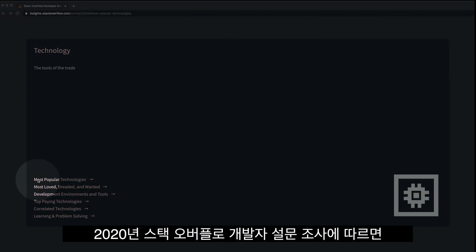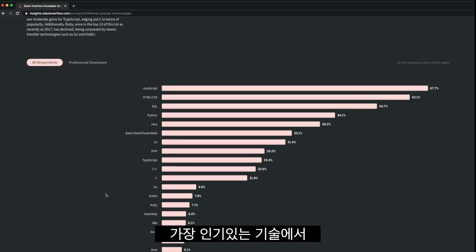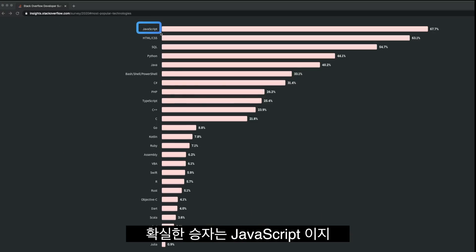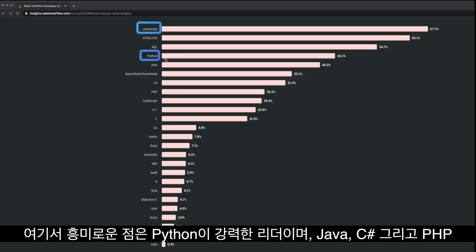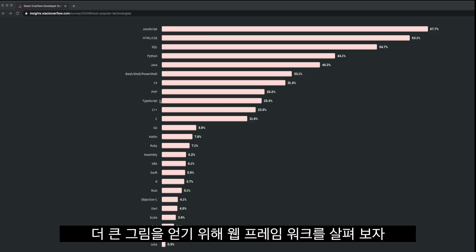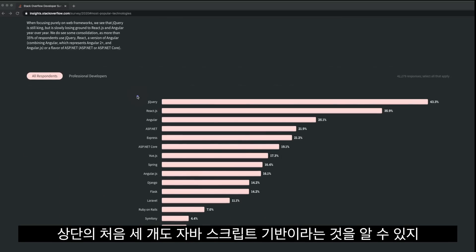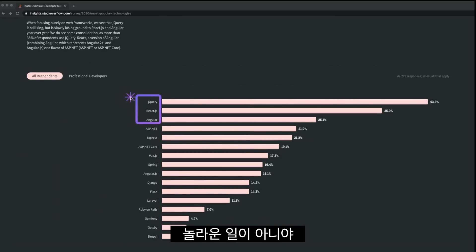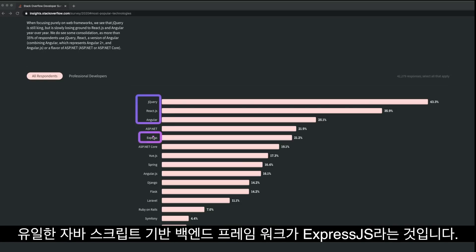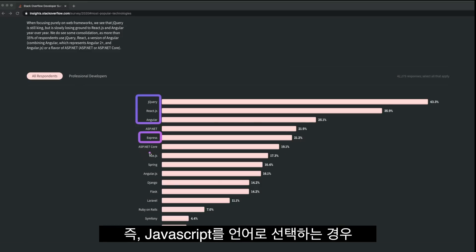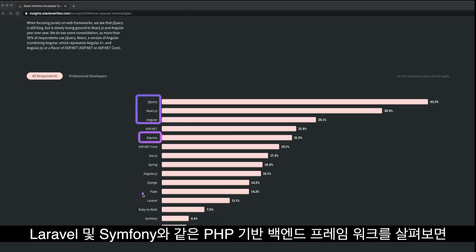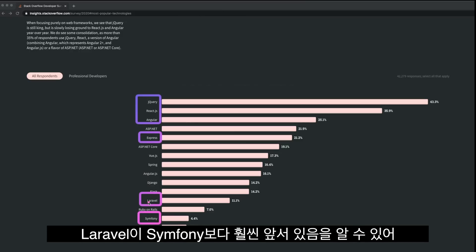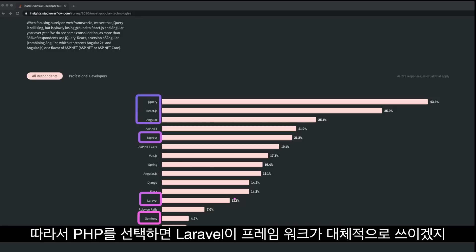According to the Stack Overflow developer survey for 2020, most popular technologies — the clear winner in programming languages is JavaScript, probably because it covers both front-end and back-end. Python is a strong leader as well, followed by Java, C#, and PHP. Looking at web frameworks, the top three are also JavaScript-based. The only JavaScript-based back-end framework is Express.js, so if you choose JavaScript, you'll most likely go with Express.js. For PHP-based back-end frameworks, Laravel is way ahead of Symfony, so if PHP is your choice, Laravel will be your framework.